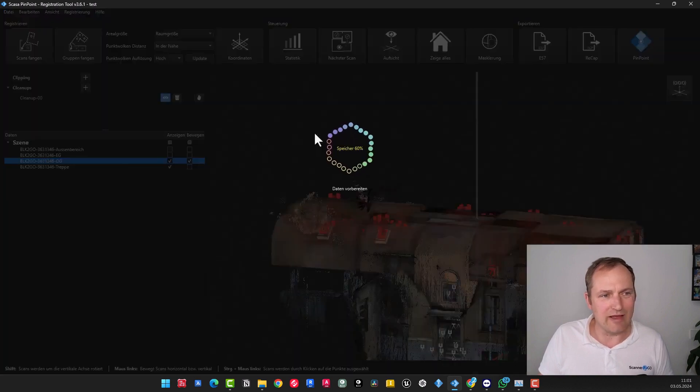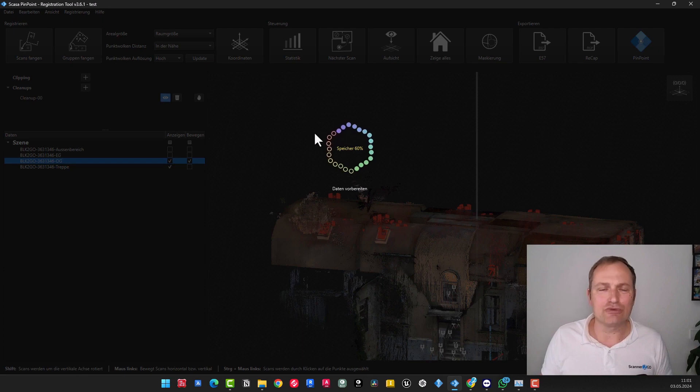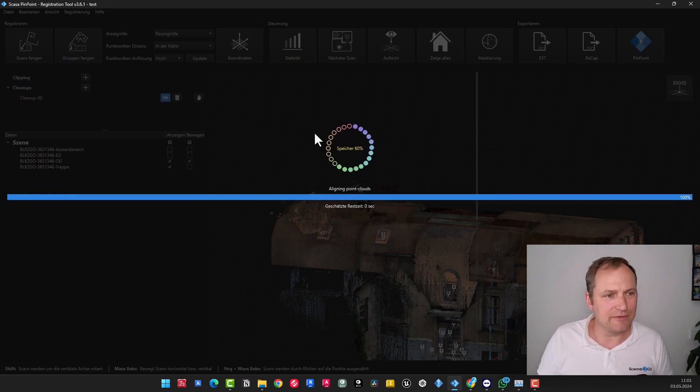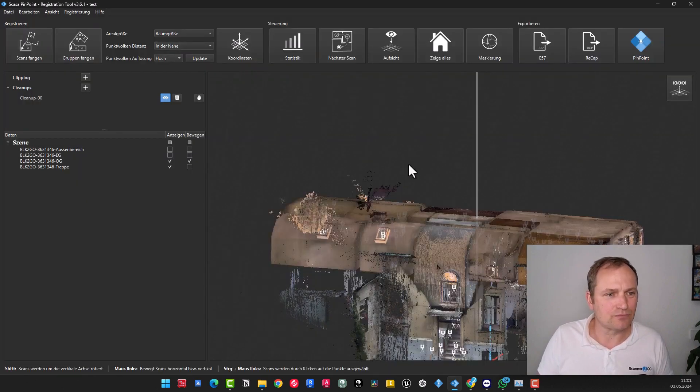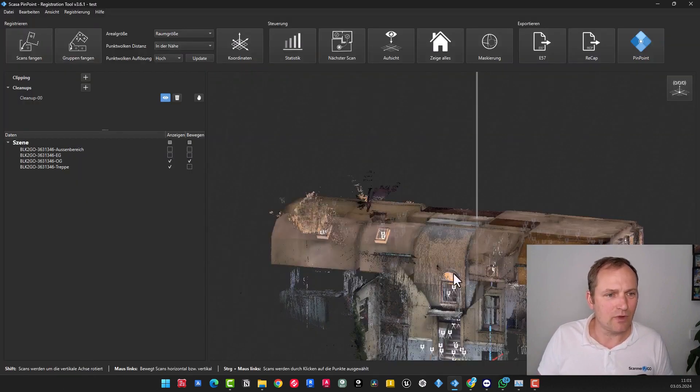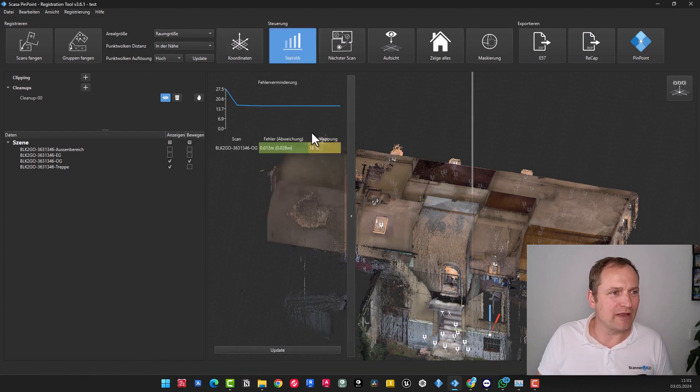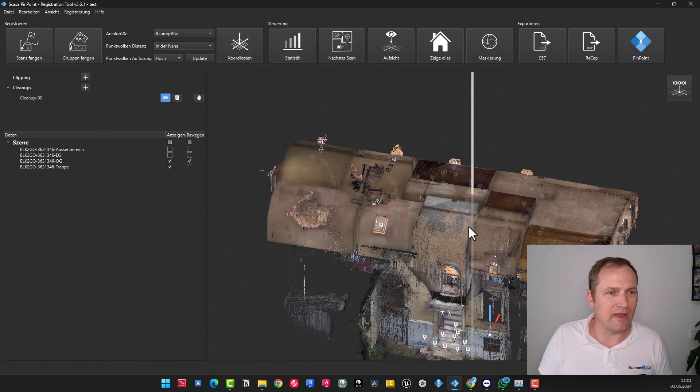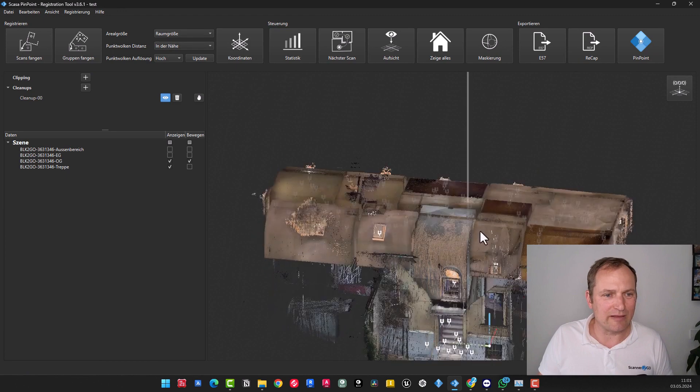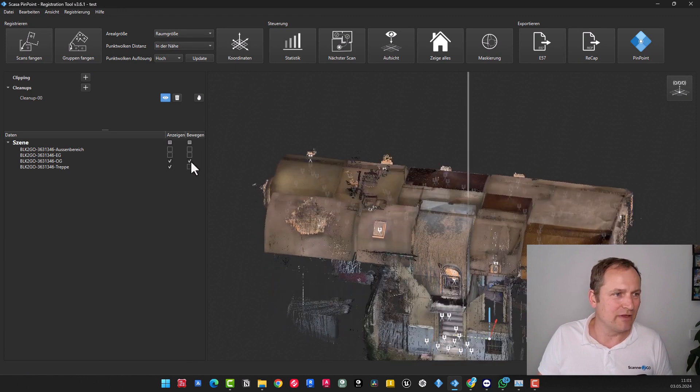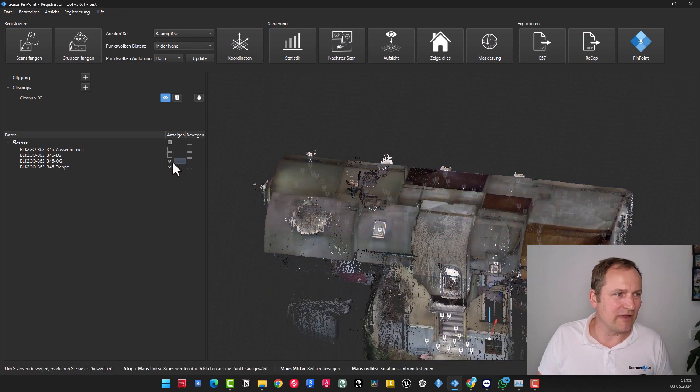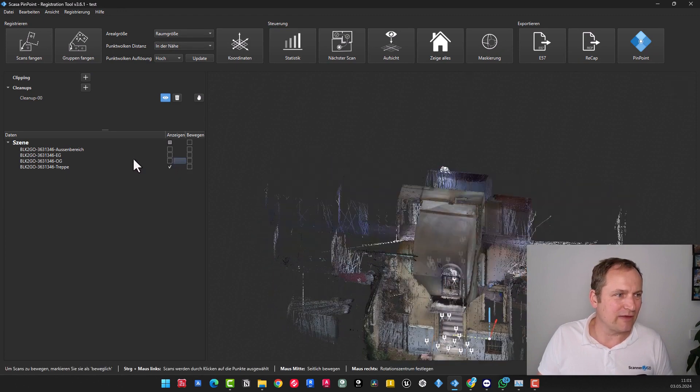Let's go! With that, the process began, meaning we have second registration. Done. Can we quickly review the statistics here? Yes, 12 millimeters is acceptable. Again, this is just an approximate. Now we remove this, and finally, we take out the outdoor area.